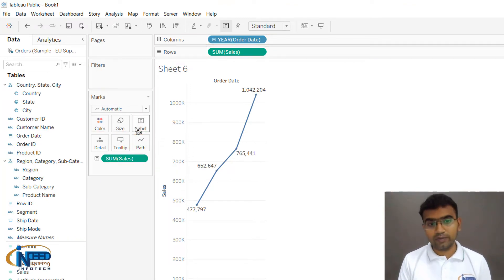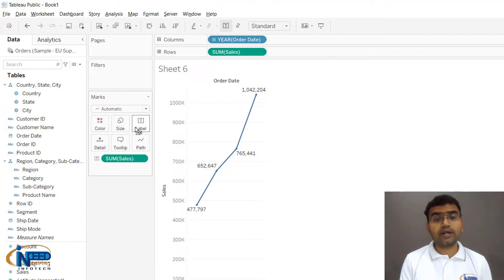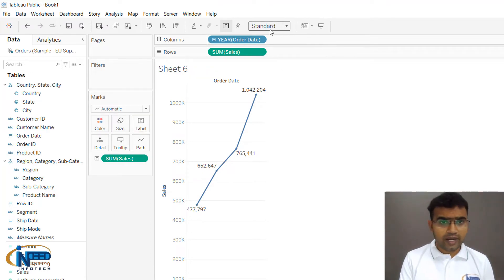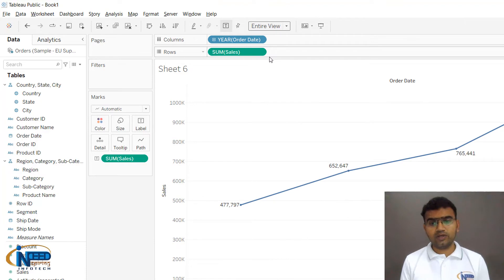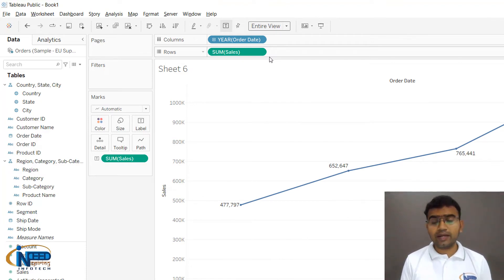You can see that the line chart has been created. You can go to Standard and click on Entire View so that you can get your line chart expanded.